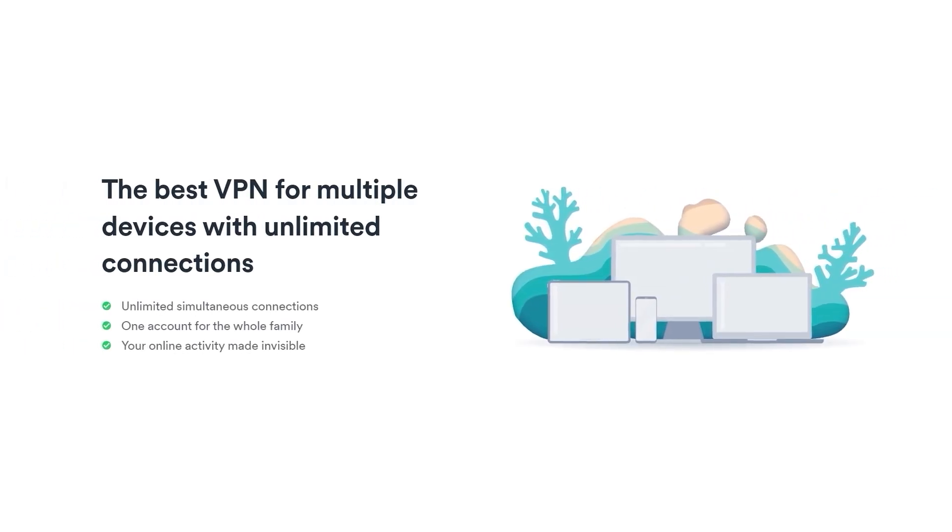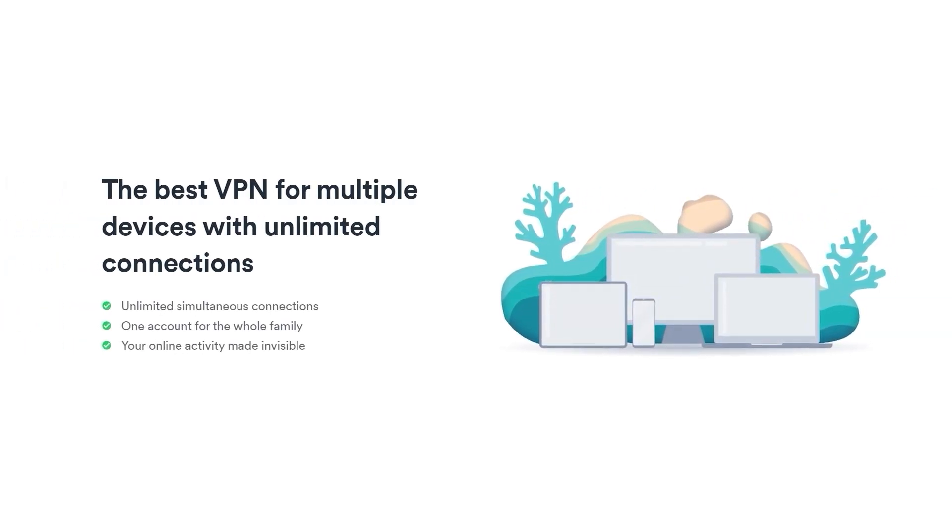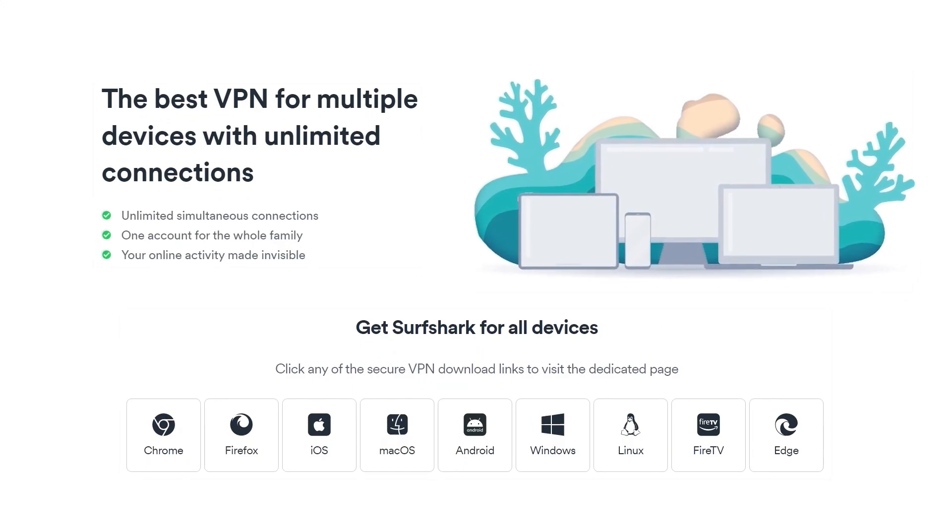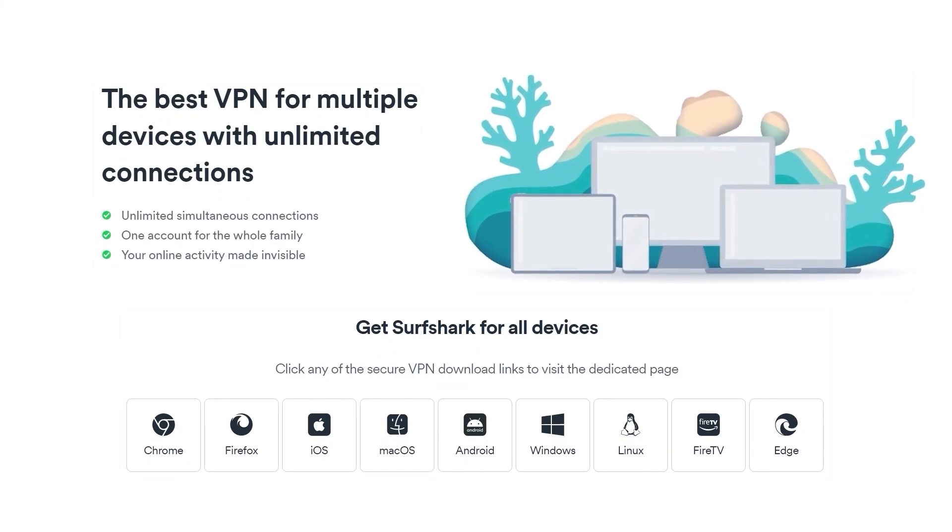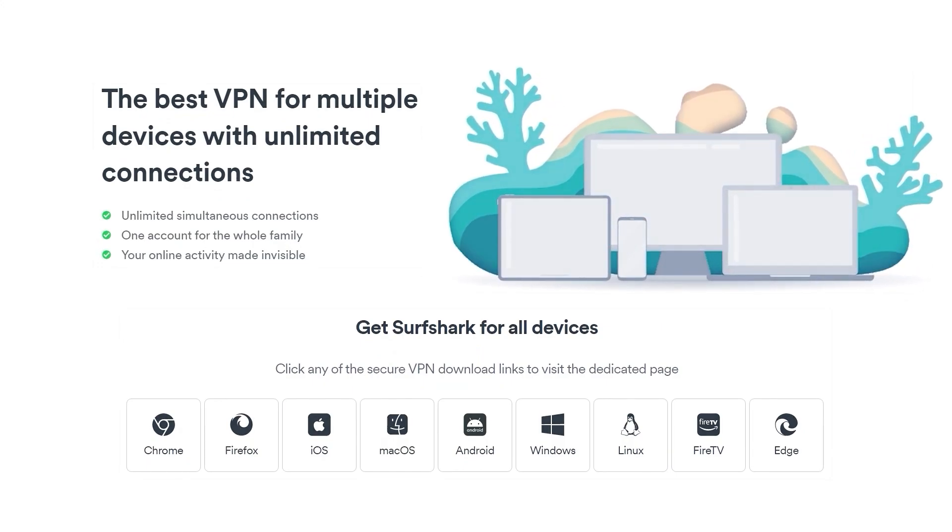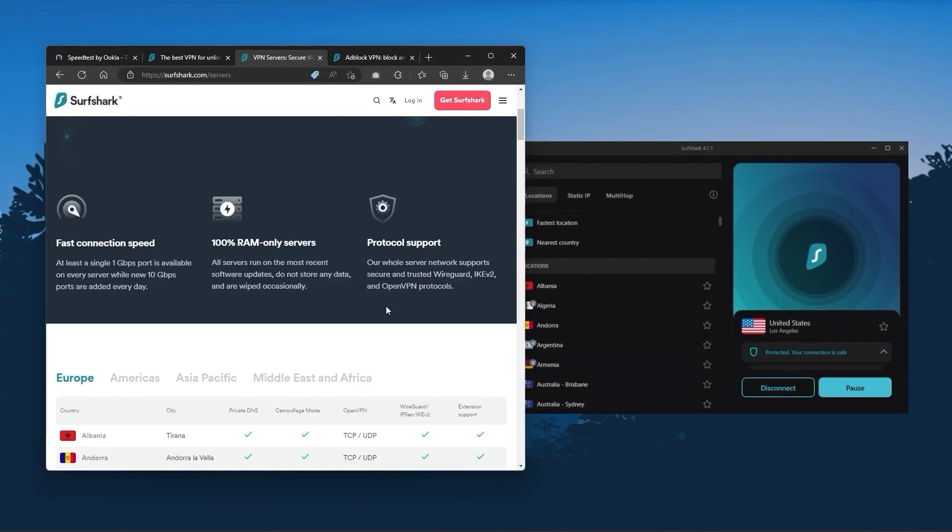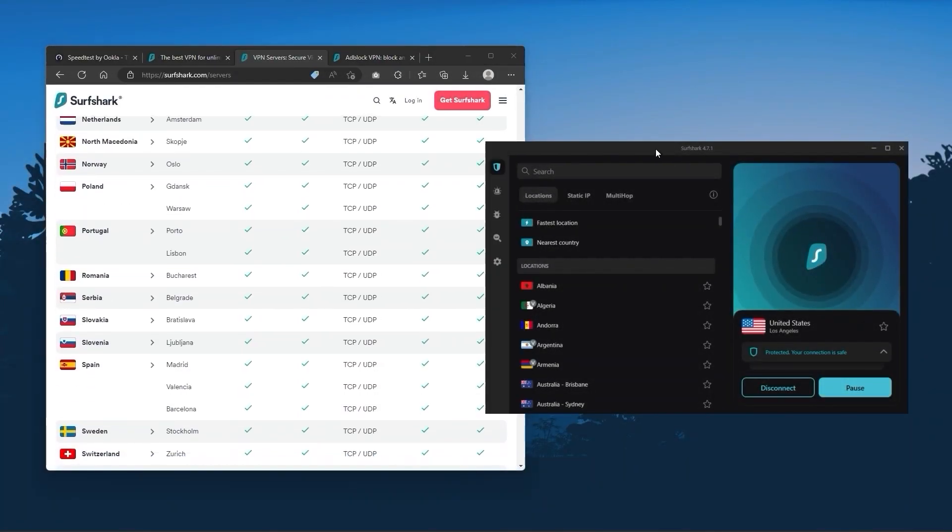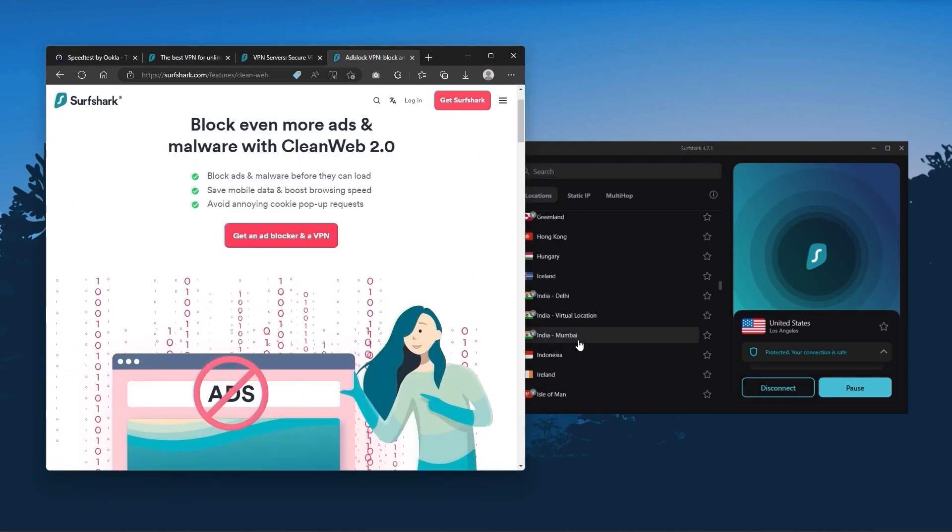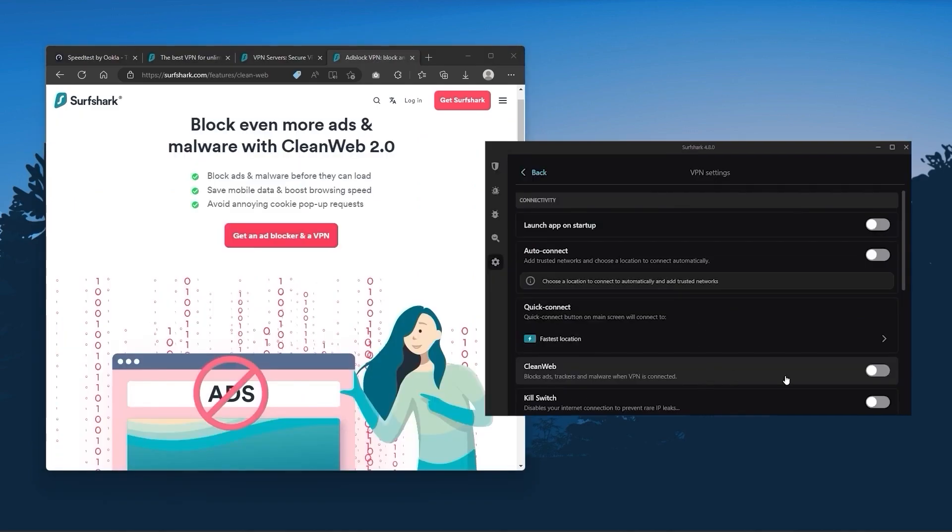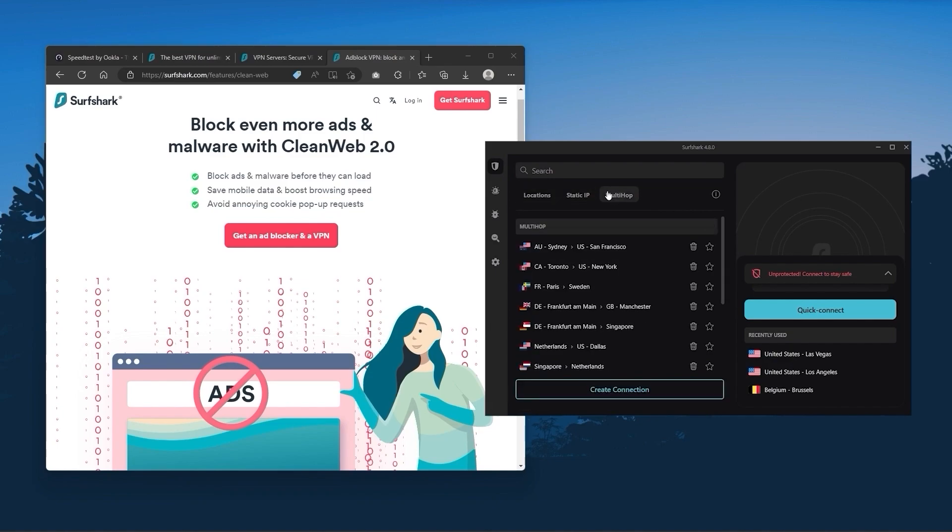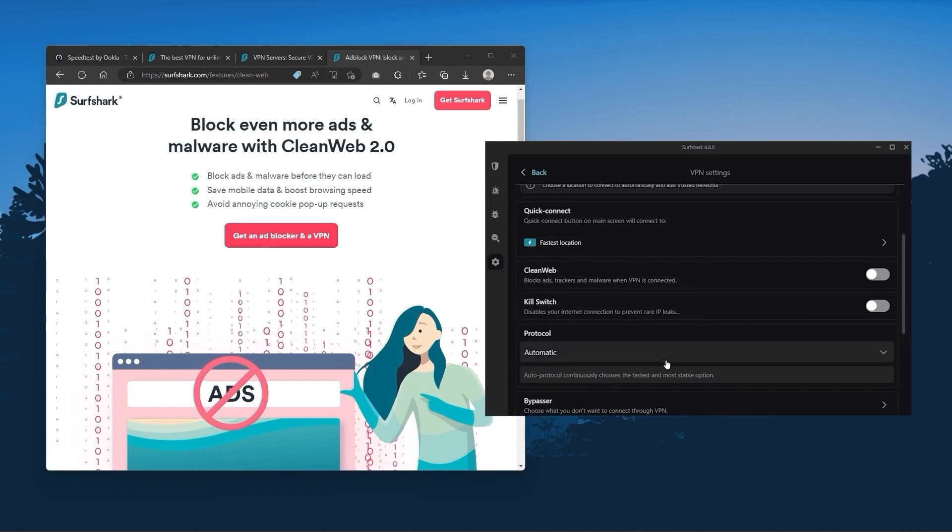So it's a great option if you don't want any simultaneous connection limits. You also get over 3200 servers in 100 countries, which is a lot. Also, you still get some of the bonus features such as an ad blocker for blocking pop-ups, two types of specialty servers, as well as no borders mode and rotating IP, which can be very useful if you're trying to use your VPN in a restrictive country.